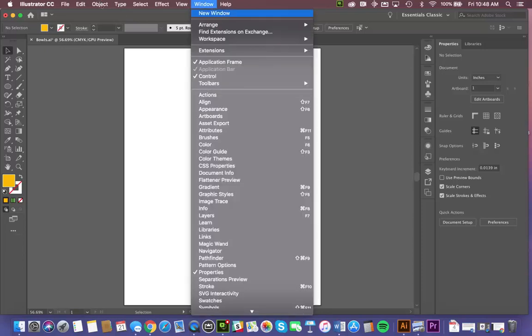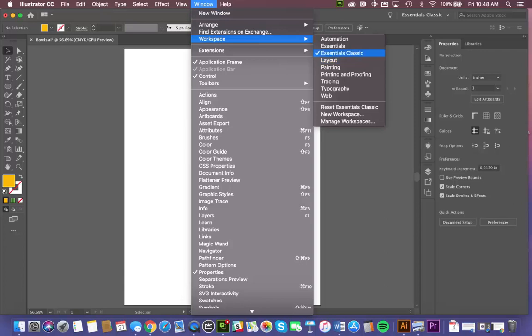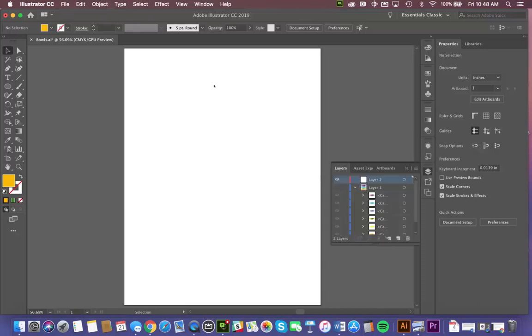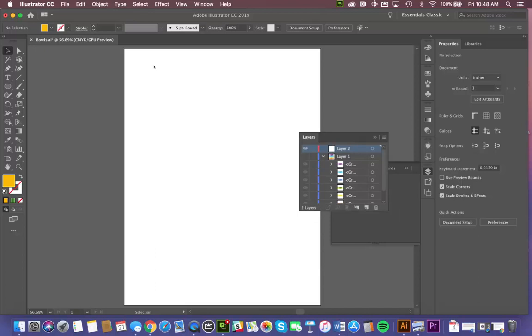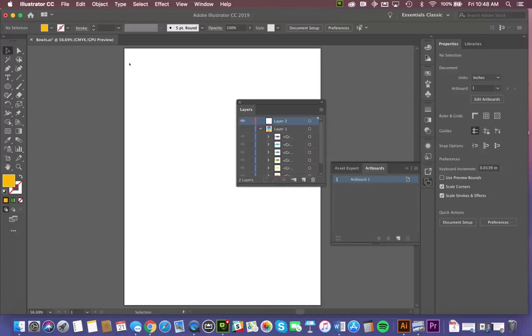And I typically like to use the Classic workspace. The reason for that is there are a lot of videos that refer to older versions of the software, and so it just helps to keep things consistent. The Layers panel is found down here. I'm just going to tear it off. You can see it. And you'll notice that I've already got some layers in there.